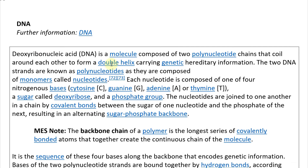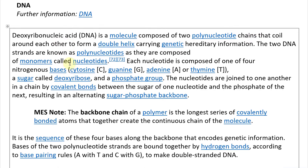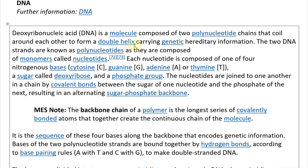Now let's look at this section on DNA. For further information, you can go to the separate DNA article on Wikipedia. Deoxyribonucleic acid, or DNA, is a molecule composed of two polynucleotide chains that coil around each other to form a double helix carrying genetic hereditary information.